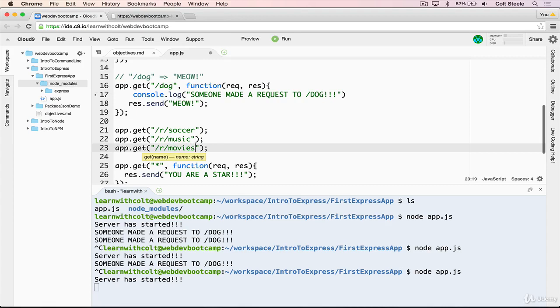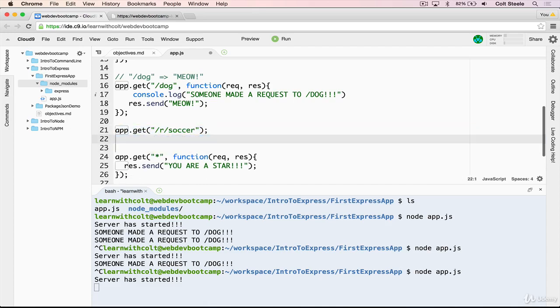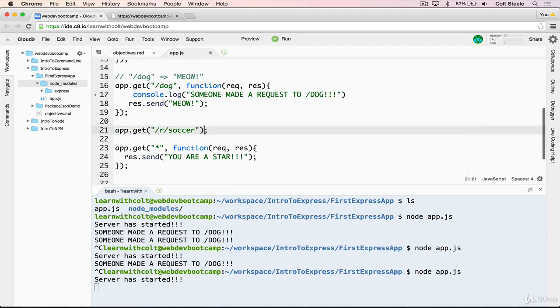So when I ask the server for reddit.com slash r slash soccer, it parses the route and it realizes we're looking for soccer posts, goes to the database, gets all the soccer posts and sends them to me in the response. But as I mentioned earlier, there are thousands and thousands of different subreddits and I can assure you that reddit is not set up like this, where there's a route for every single subreddit. It's not app.get slash r slash soccer and I'll just shorten that and then another one for music and another one for movies and so on 10,000 plus times. That is not how reddit works.